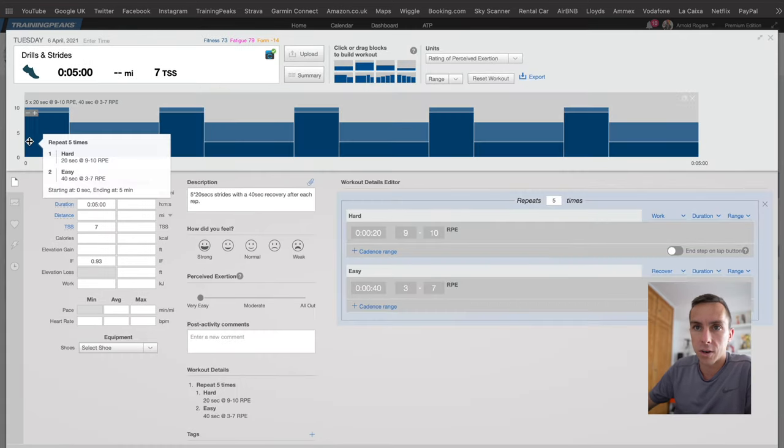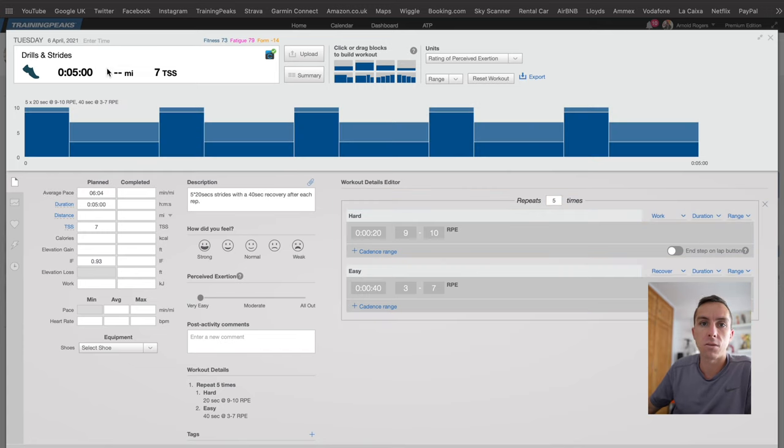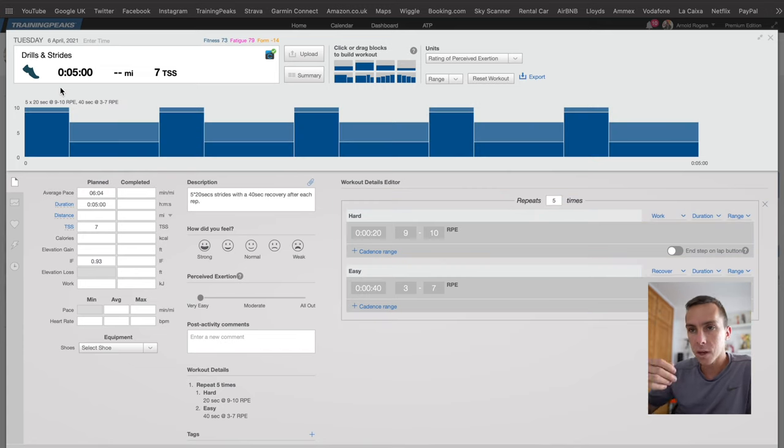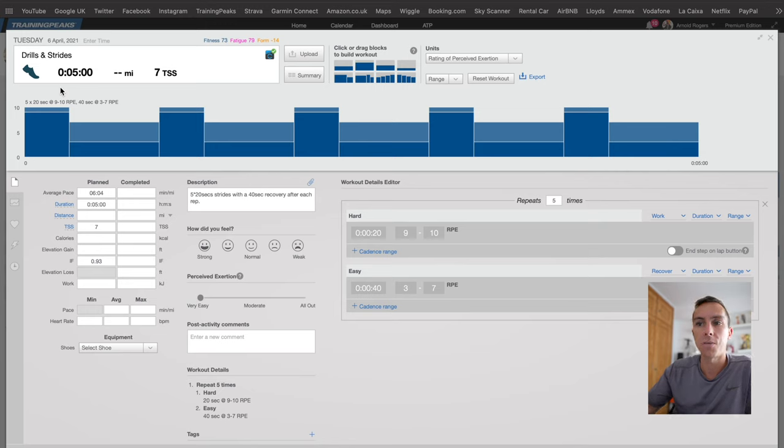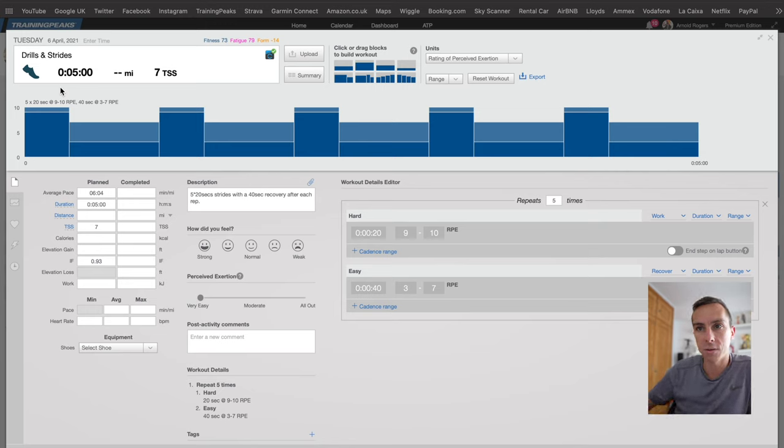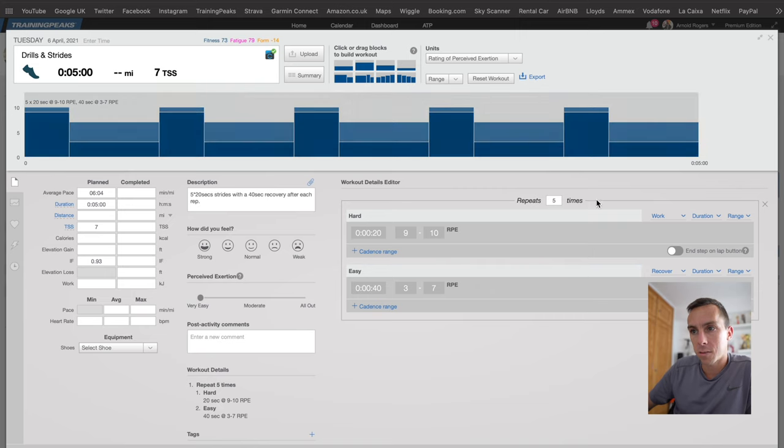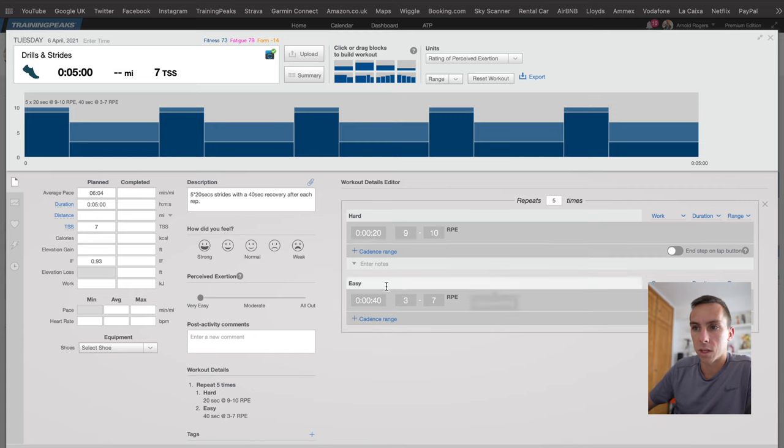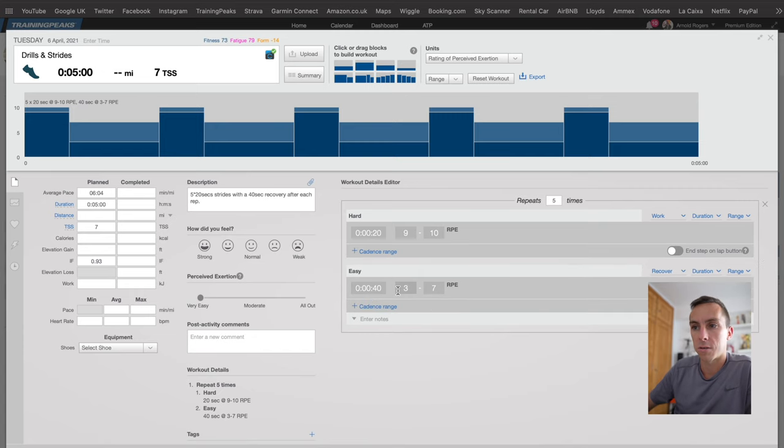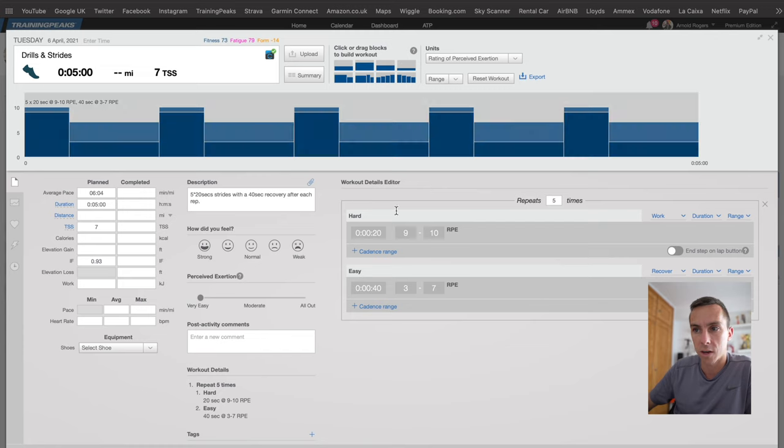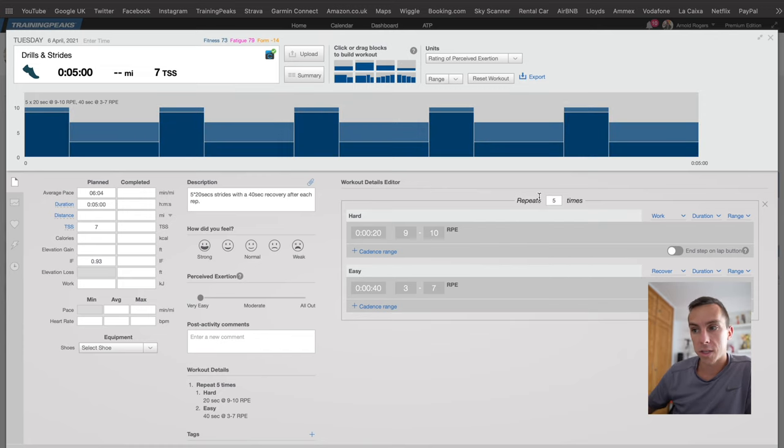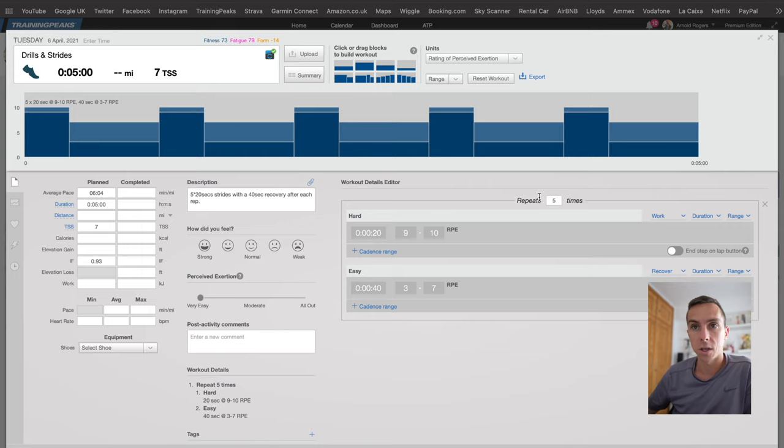This is a really good, really handy feature if you've got one of the more advanced Garmin watches like the 945. This can link through. So create the workout in here. For this one you'll see that I've got five times 20 seconds at an RPE of 9 to 10 with a 40 second 3 to 7 RPE. So pretty much for me this is 20 seconds flat out with 40 seconds recovery repeated five times. This automatically, as soon as I click save, syncs to my Garmin.